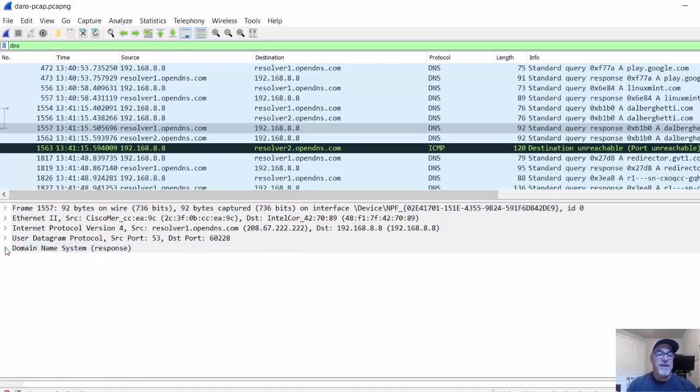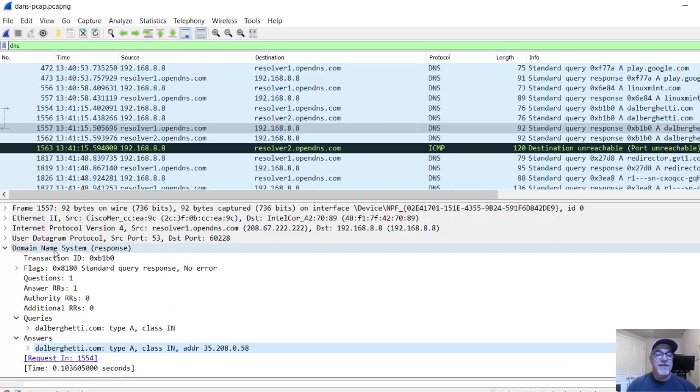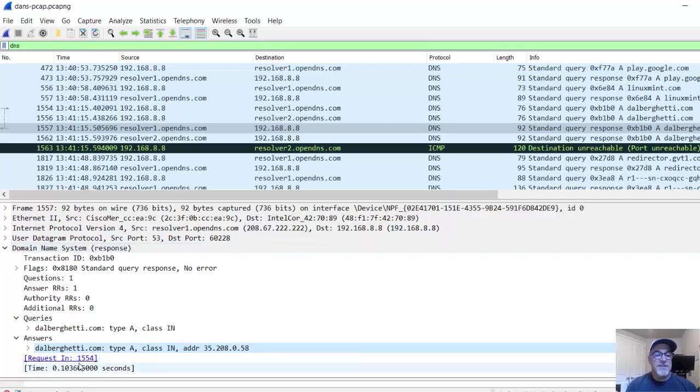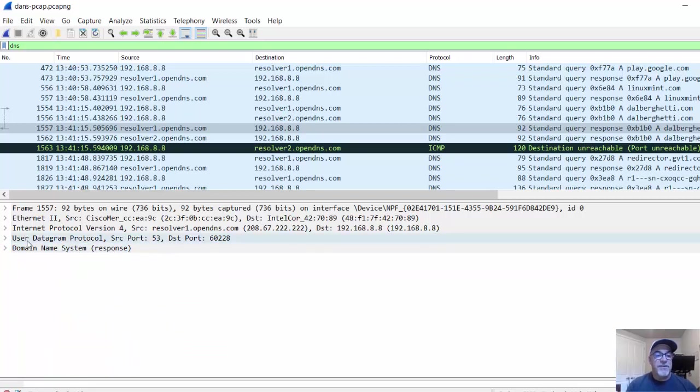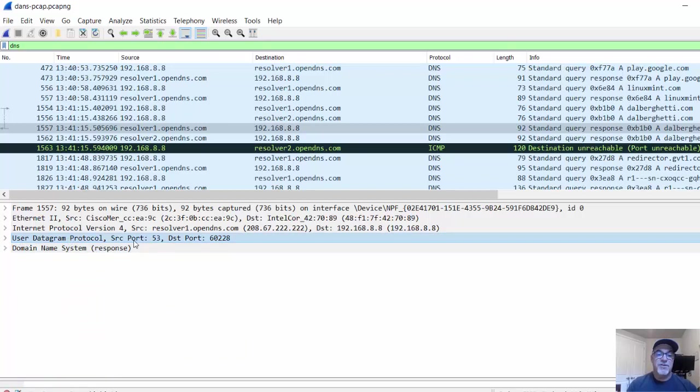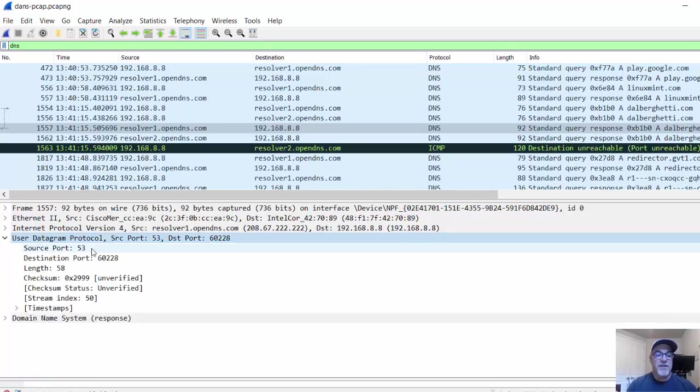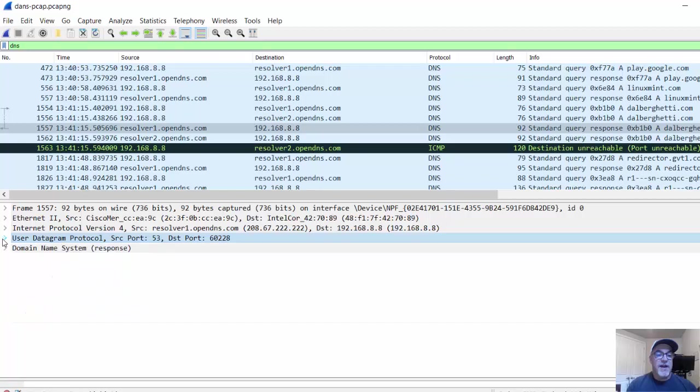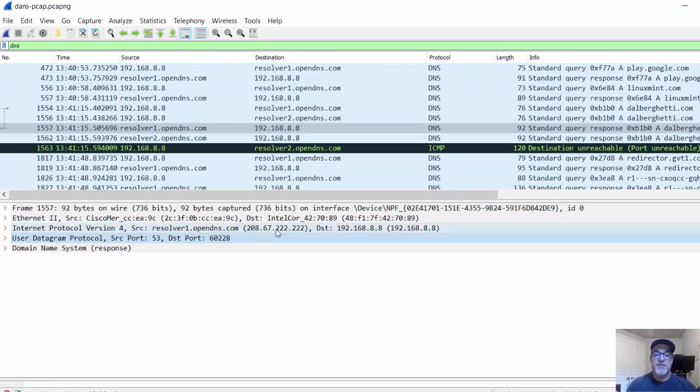I can see the fields of the DNS protocol, the DNS response. I can see the fields of the user datagram protocol, which are most importantly the source port and destination port. I can see other things in there as well. I can see the information at the IP protocol, the source and the destination IP addresses.